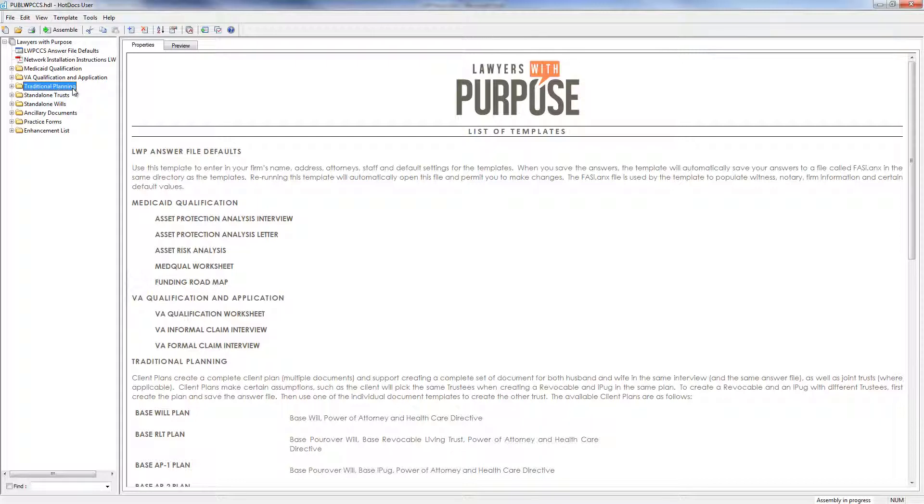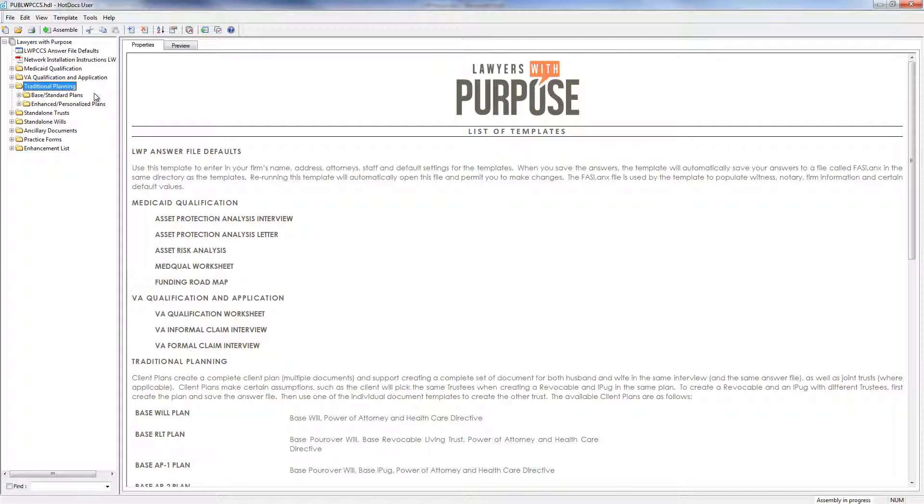Also included are our traditional planning modules. These plans consist of documents that work together to meet a client's needs. Now we separate the plans into two different categories. We call them base and enhanced. A base plan does not have much customization because it was designed to compete with those trust mills and those guys down the road that offer cut rate plans. A base plan is a plan that has distributions outright to individuals.